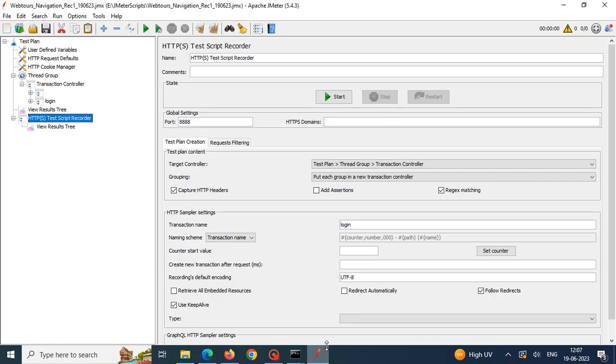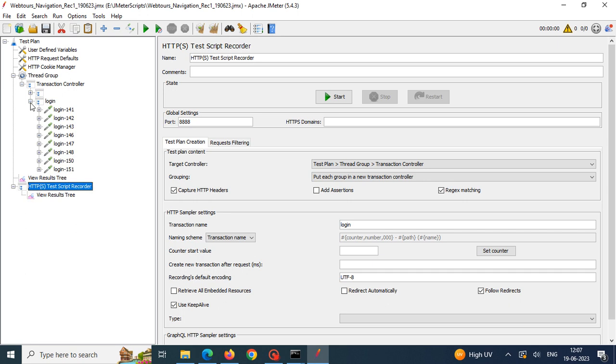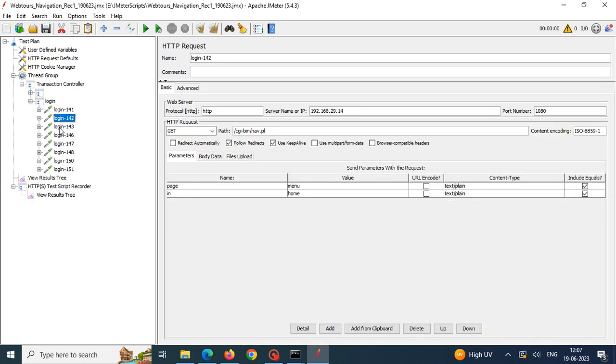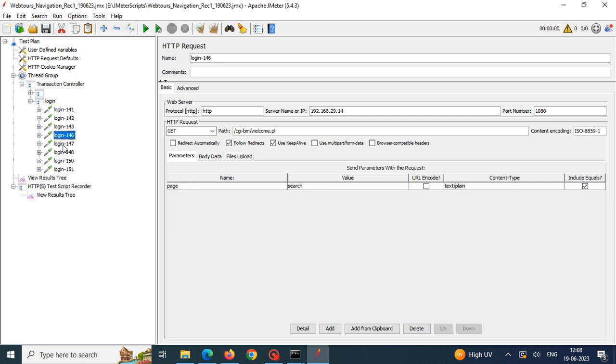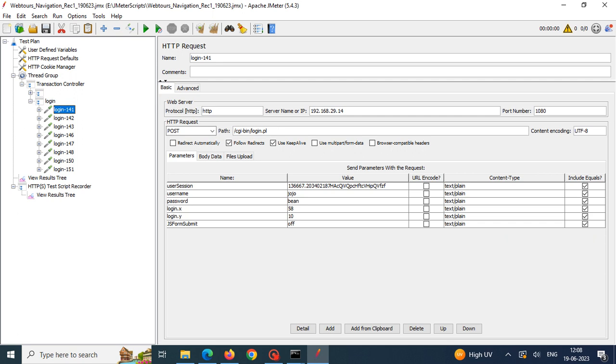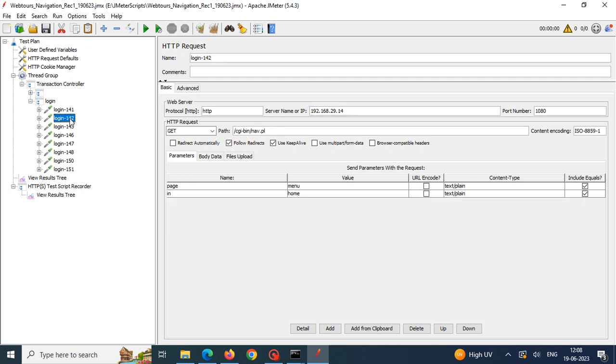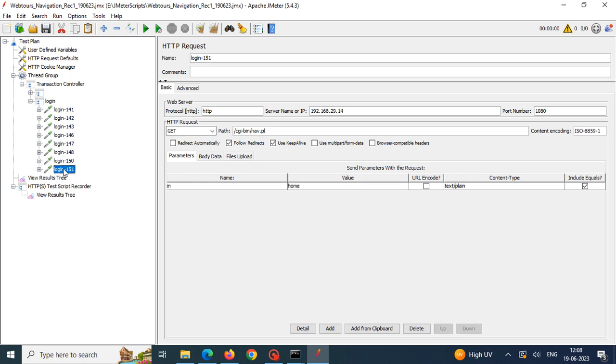I have given login here for all the steps, so here it has come login 142, login 143. We can ensure that it is my application or not - something has been recorded, eight steps has been recorded. These eight steps are pertaining to our application or not? To confirm that, by clicking on each and every sampler we can see that here is a path, here is our localhost application. You can confirm like that - everything pertains to our application only.